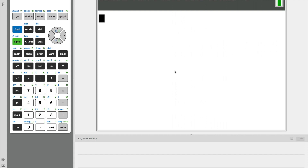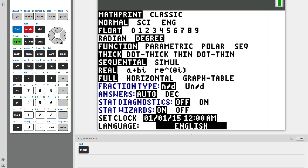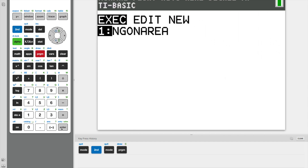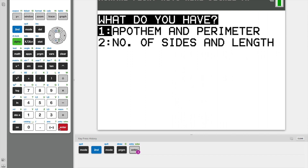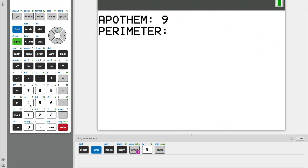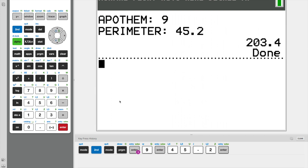Before we get into programming, I first want to show you guys how the program looks like. So first, make sure you are on degree — and yes, we are on degree. Now we're going to execute the program: execute the apothem and perimeter. Let's say the apothem is about 9 and our perimeter is 45.2. And there we go, 203.4.